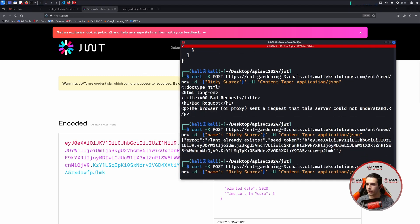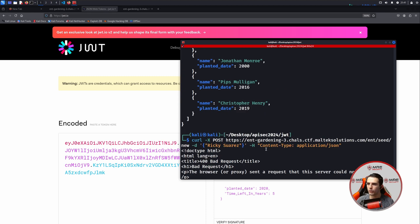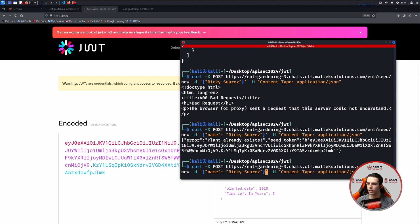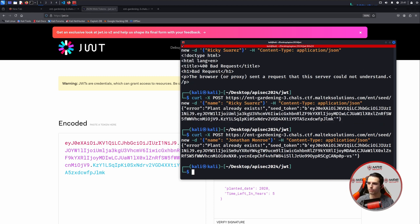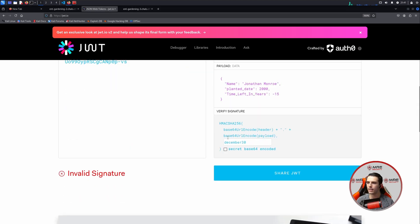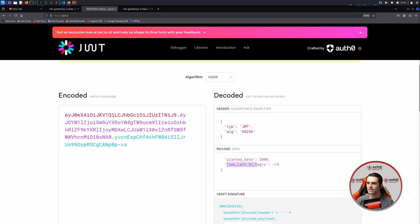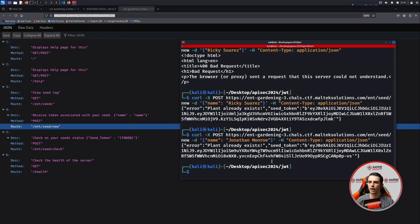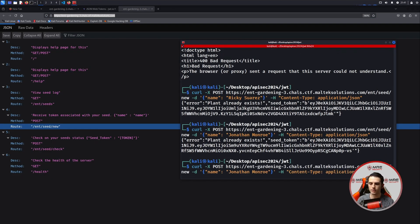Let's head back to our terminal and try a different user. If we scroll up, we have Jonathan Monroe. So let's modify the name to be Jonathan Monroe and encode. We can see that Jonathan has a time left in years of negative 15. This is promising because it's less than zero, which means the ENT should have matured by now.